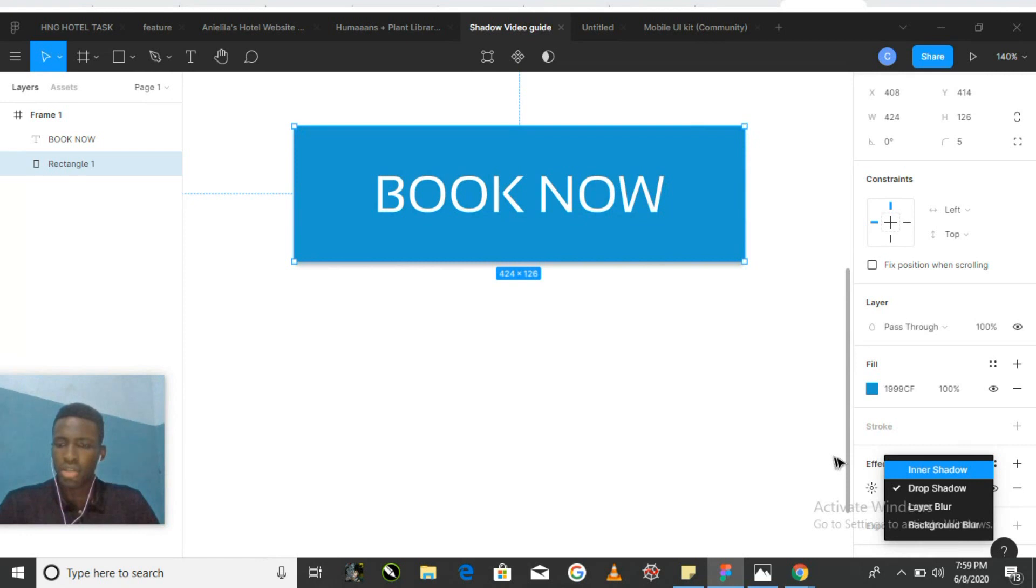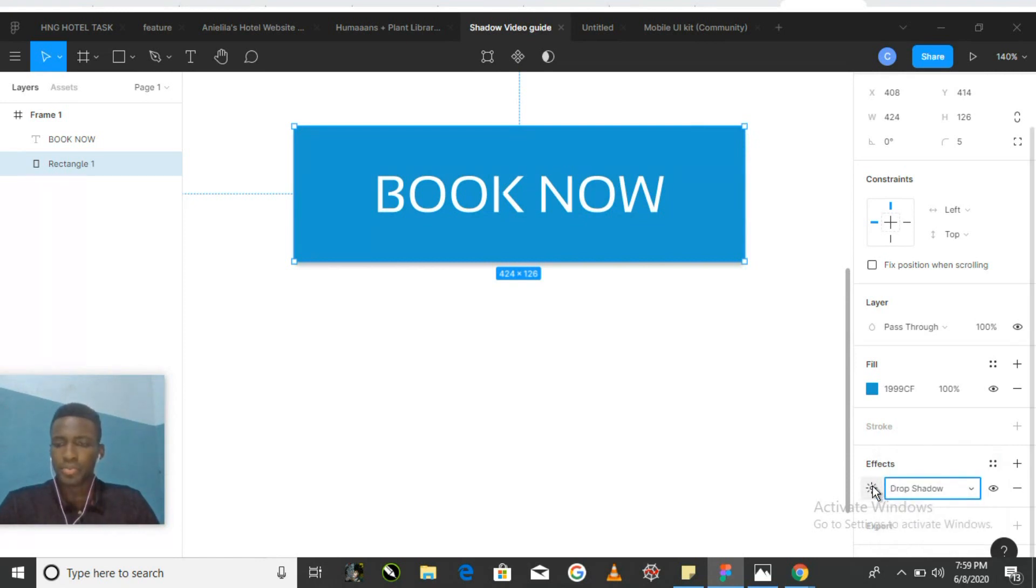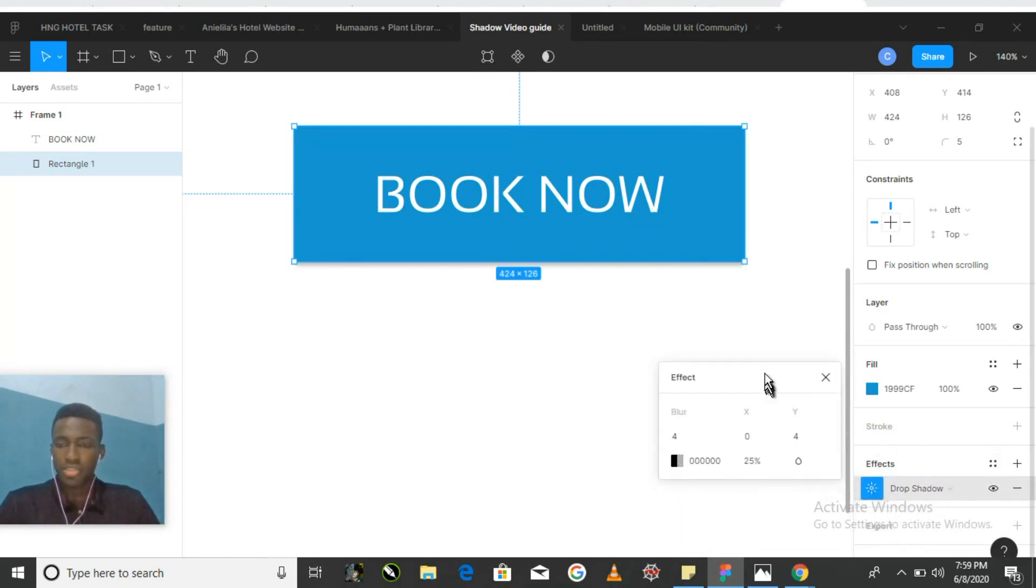The shadow can be customized to your exact liking by specifying its offset, blur size, softness, color, and blend mode.